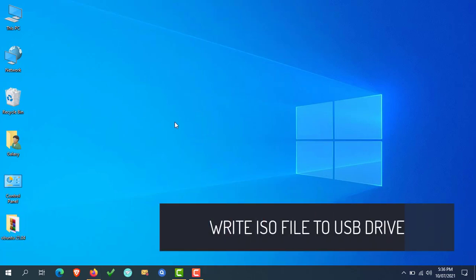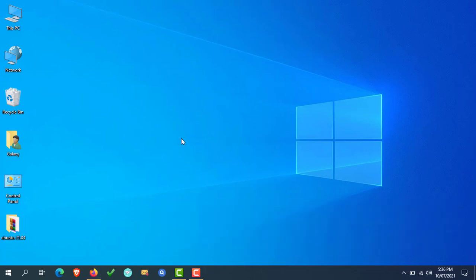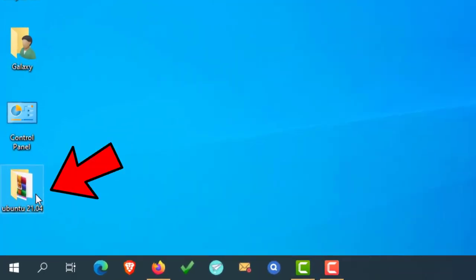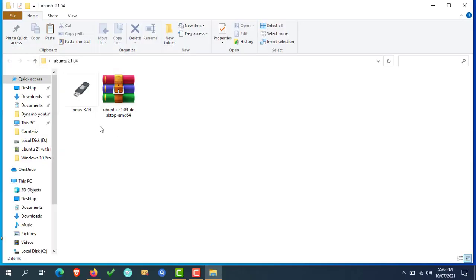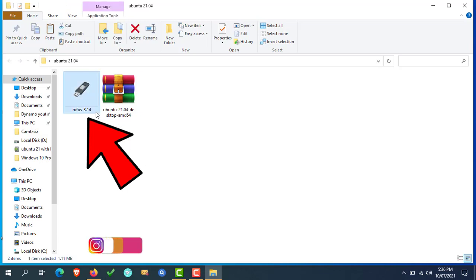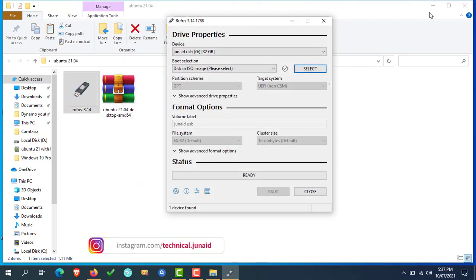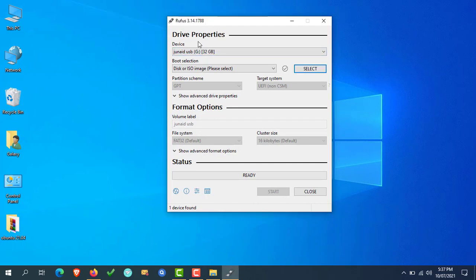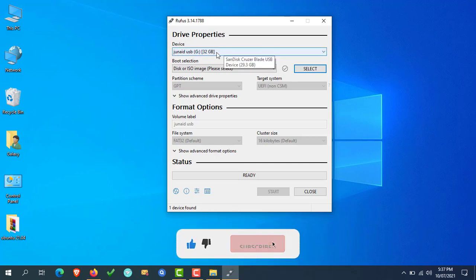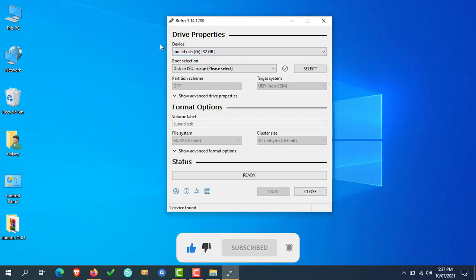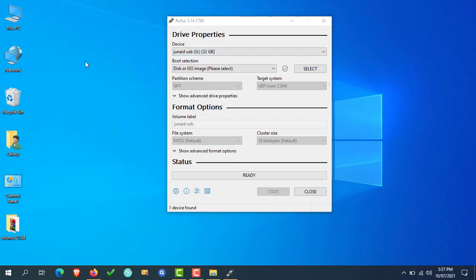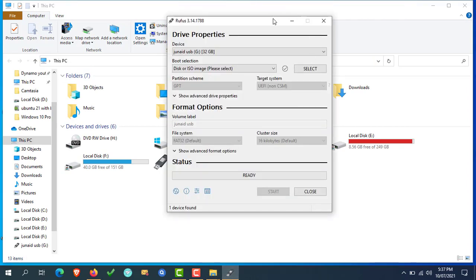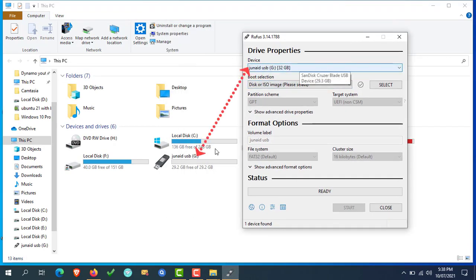The next step is to write the ISO file to the USB drive. I created a folder on the desktop and copied the files downloaded in earlier steps. Now open Rufus by double clicking on it. Here you have to select the USB drive which we are using for the Ubuntu installation — select it carefully to avoid data loss, because if you select the wrong drive, the data will be formatted. To verify the selected drive is correct, simply open Explorer and cross check that the label of the selected device and the drive label are both the same.